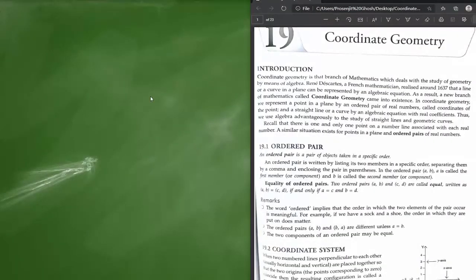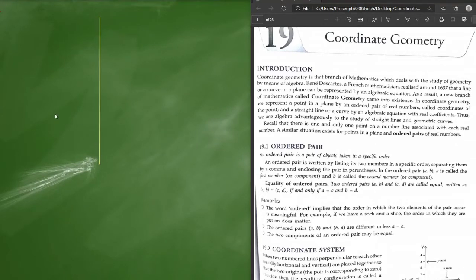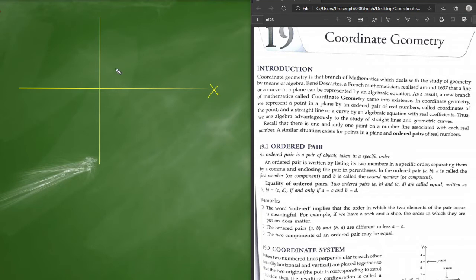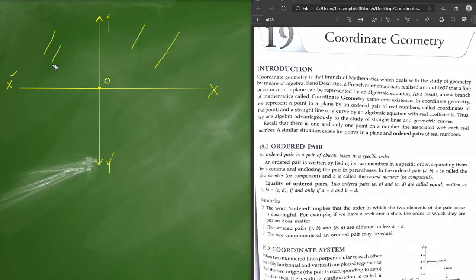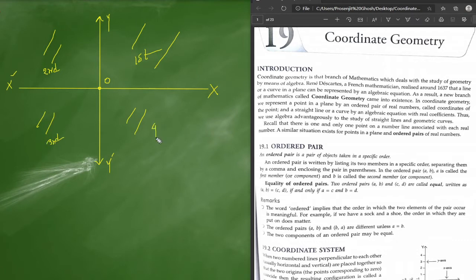Hello students. Today we are going to start coordinate geometry. The basic idea is pretty much familiar to you all — we have the y-axis and x-axis. The positive x-axis and its opposite is the negative x-axis, referred to as x-dash. This is the origin point O. The upper one is the positive y-axis and the lower one is the negative y-axis. These parts are called quadrants: first, second, third, and fourth.